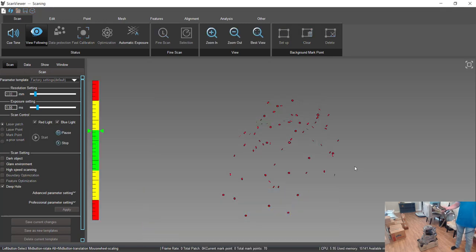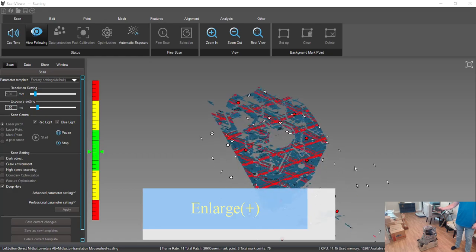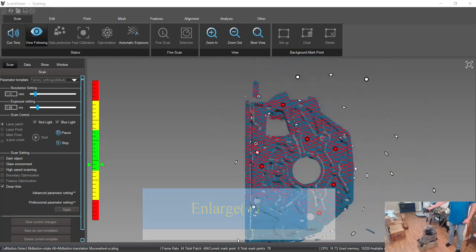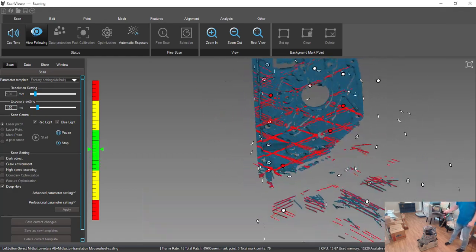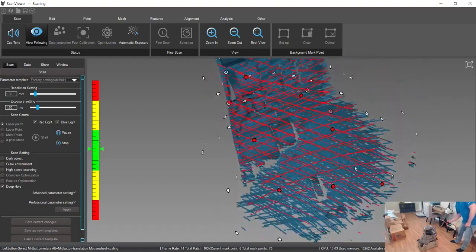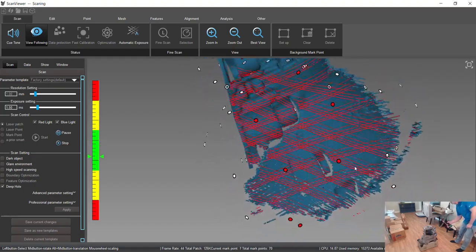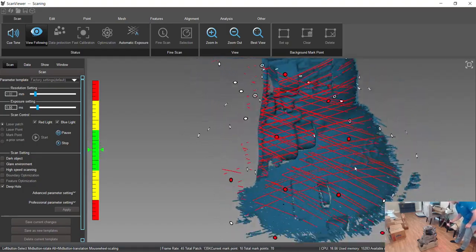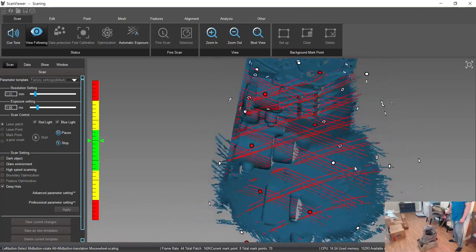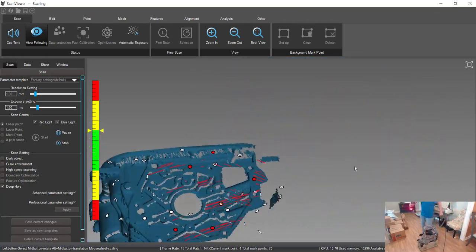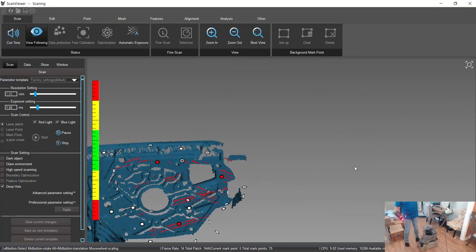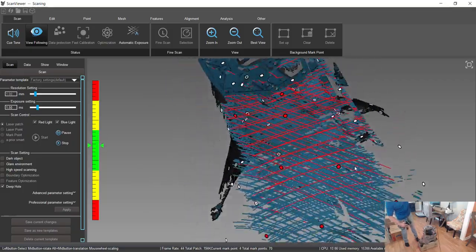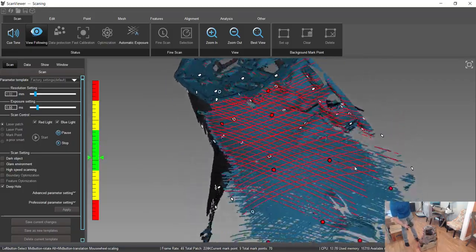So now we've already got the targets laid out, so now we're going to do the scanning to actually create the mesh. Since we have the targets laid out already, you don't have to be very careful about where you're scanning. If the scanner is going to lose position, you could even go from this side, jump over, and start scanning on this side without any issues.